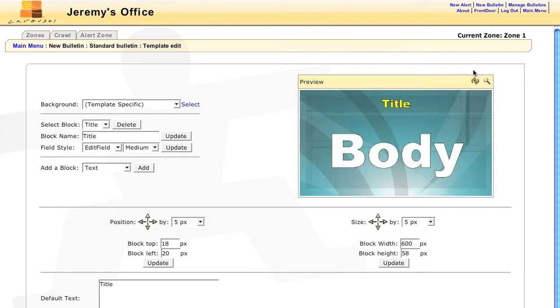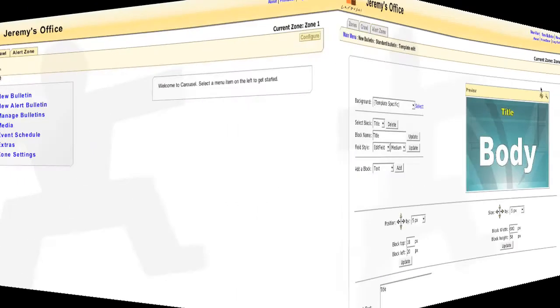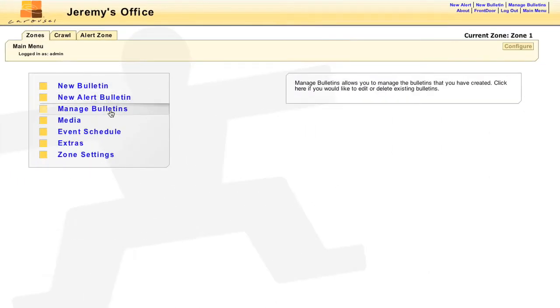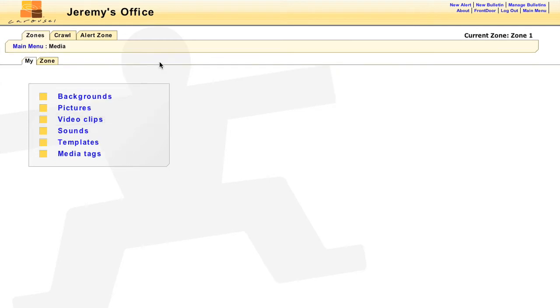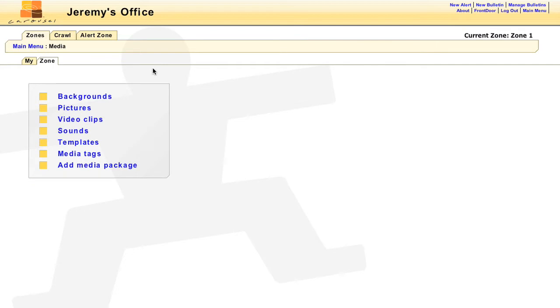If you're looking to change the template permanently, then head to the Media section. If you're creating or editing templates for yourself only, select the My tab. If you would like the template to be available to everyone, select the Zone tab, then click on Templates.